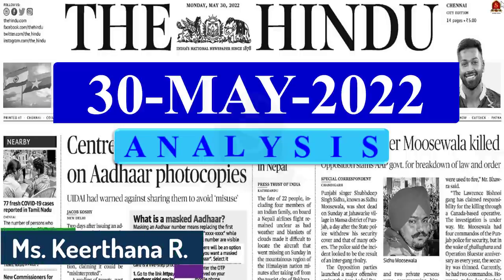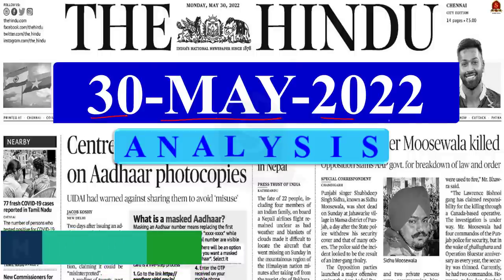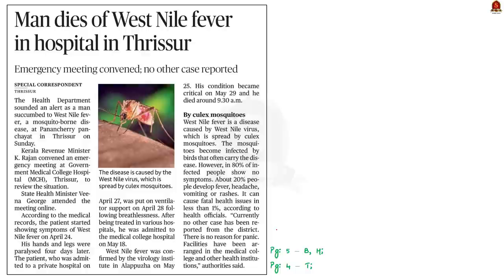Good evening viewers and aspirants. Welcome to the Hindi news analysis brought to you by Shankar IAS Academy. Today we'll be covering the Hindi news edition dated 30th of May 2022. I've taken two previous questions in the same area discussed in the practice question session. Pay attention so you can answer the quiz question at the end.